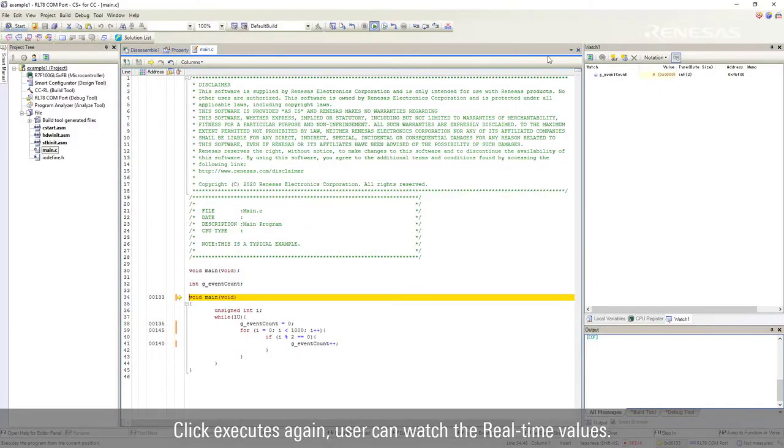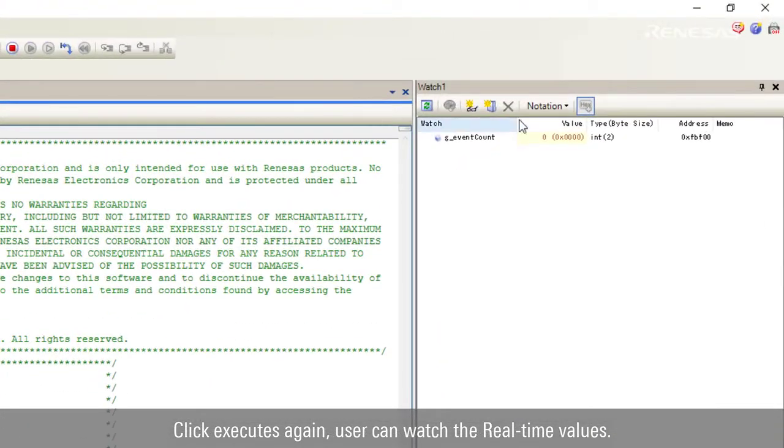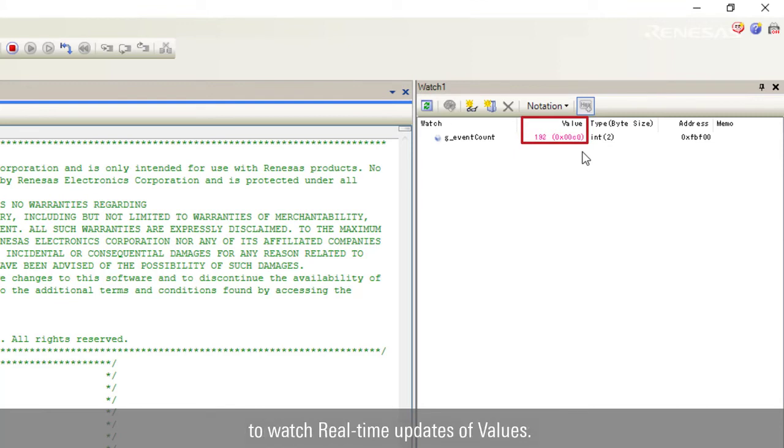Click Executes again, user can watch the real-time values. Smart configurator will set up automatically to watch real-time updates of values.